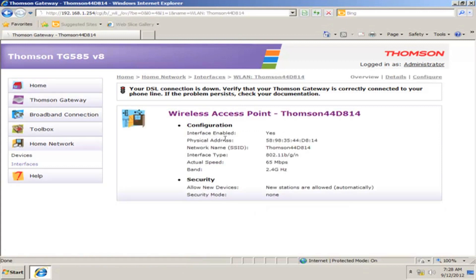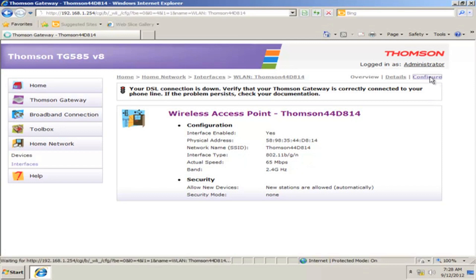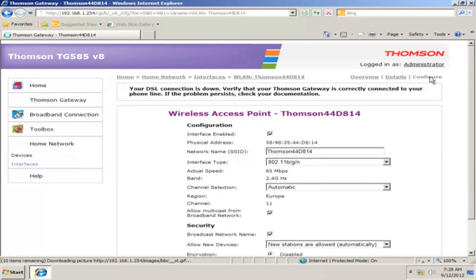A new screen will appear. From the top options on the right side, click Configure. Here are the wireless settings.